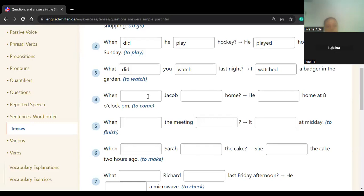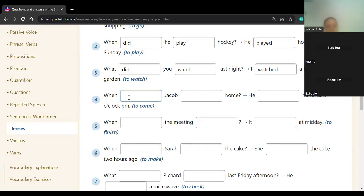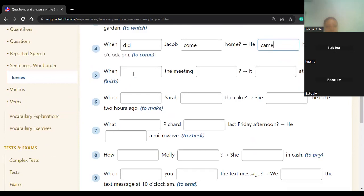Batul, number four: 'When did Jacob come home?' He came home at eight o'clock p.m. — 'come' is an irregular verb, in the past form it turns to 'came'. Number five — Lujaina: 'When did the meeting finish?' It finished at midday. Excellent. It finished — we just add ED.